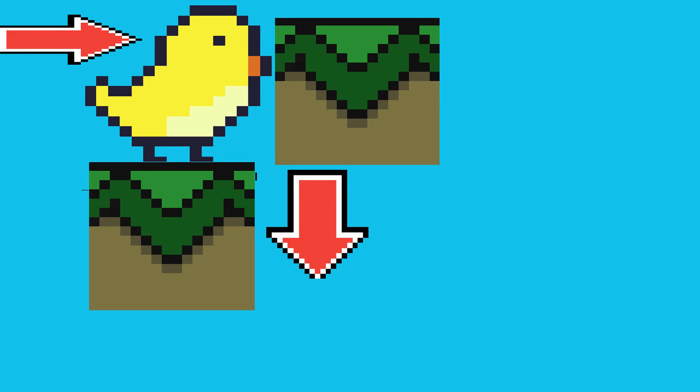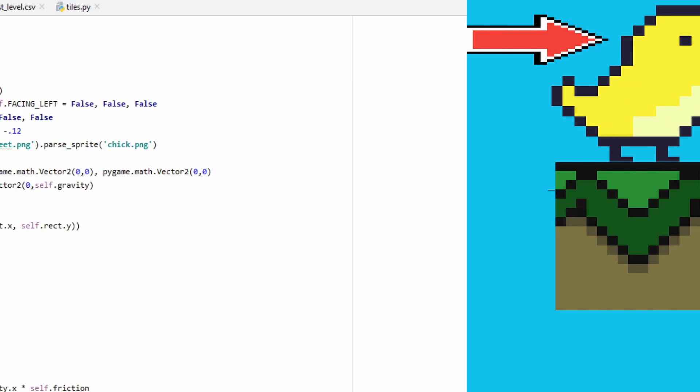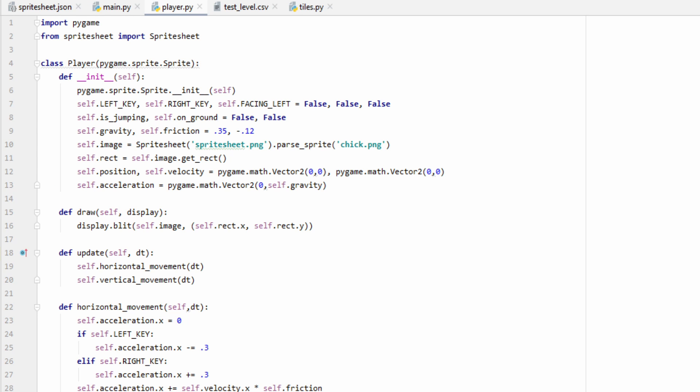From here, we can use our player's properties to decipher what kind of collision occurred, such as whether it occurred from the left, right, top, or bottom, and write some logic to handle that appropriately. And with all that out of the way, let's go ahead and pick up where we left off from last video. If you haven't seen my previous videos on tile maps or player physics, I recommend you start there first.